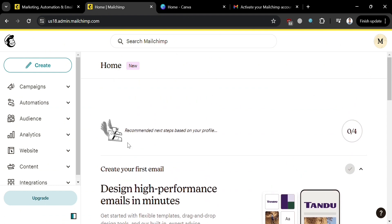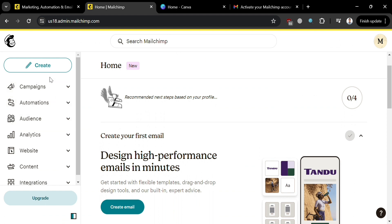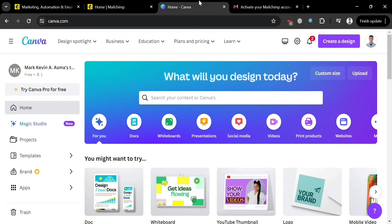On the side panel, you will see options including campaigns, automation, audience, analytics, website, content, and other options you can start navigating. Before we create the landing page, we can start by designing a waitlist image to use. To do that, we're going to use Canva.com, so go to canva.com and sign in to your account.